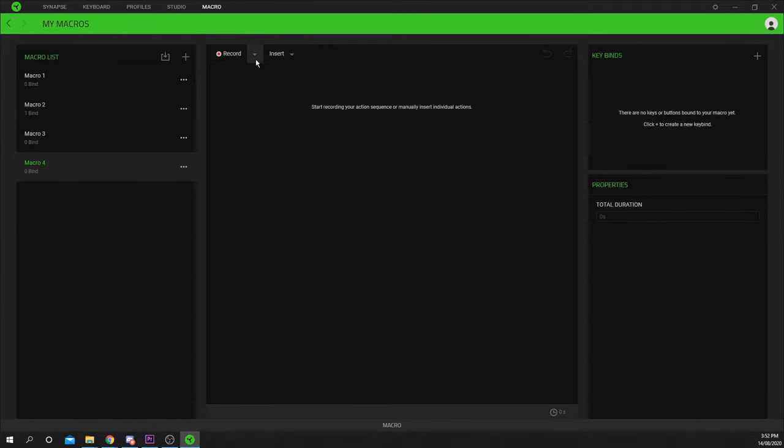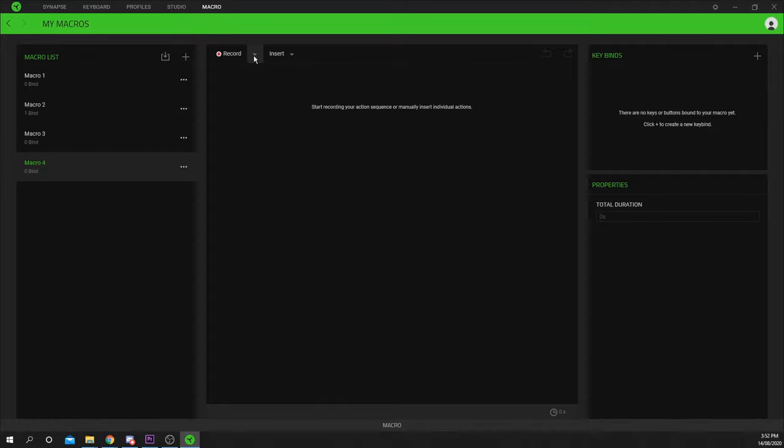For this example, I will be creating a script that will open OBS and turn on Replay Buffer. I will be using Ctrl Shift T to launch the program and Ctrl Shift L to start Replay Buffer. A tutorial for setting these hotkeys will be linked below.